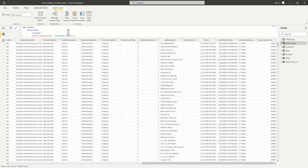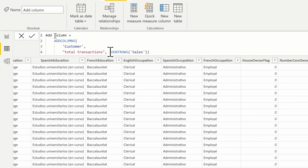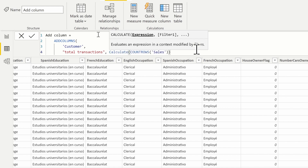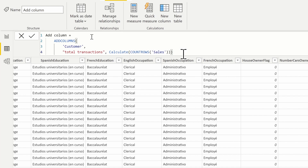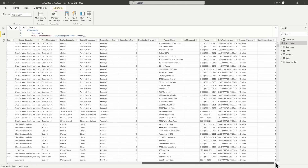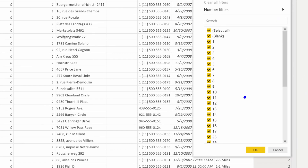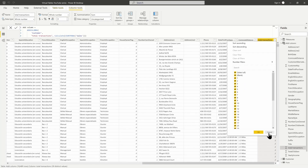To get filtering based on the individual customer, we have to force context transition with a CALCULATE function. You could also use a measure here, since measures are implicitly wrapped in CALCULATE. Once we force context transition, we're allowed to pull back individual transactions for each customer. Clicking the dropdown arrow, we can see different transaction numbers per customer.